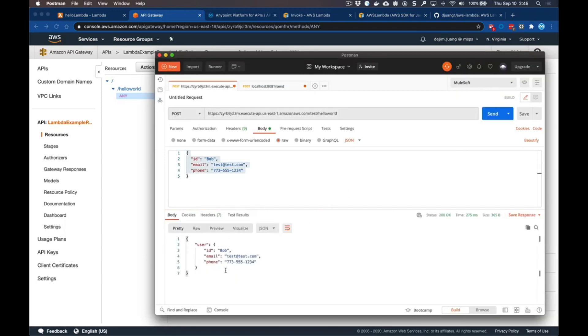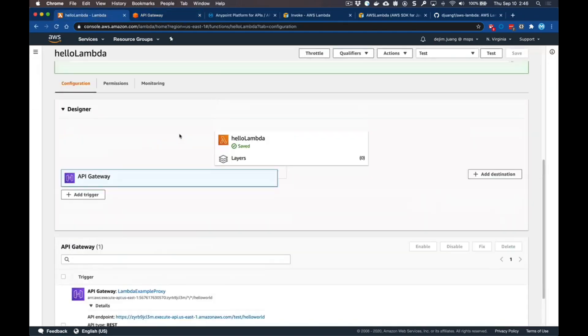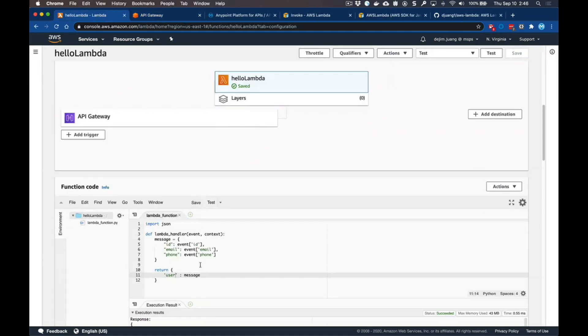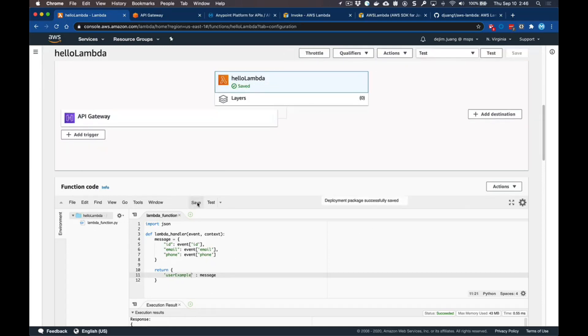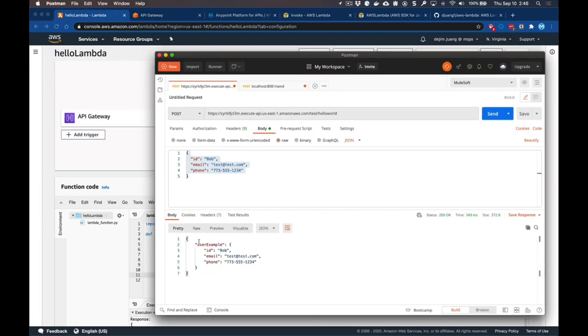Click on send, you can see here is the result set back from the Lambda after we make the call through the API Gateway. Additionally, if we go back to Lambda and make a change directly to the code - let's change the return message to say 'user example' and save this. If we make the call again from Postman, you can see that it has that updated response back from the Lambda.